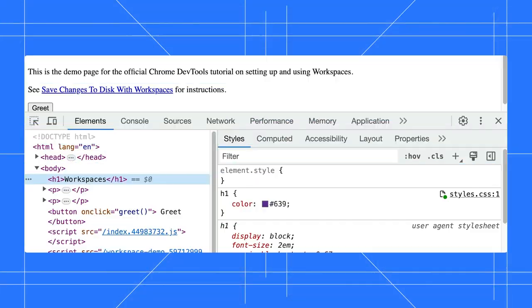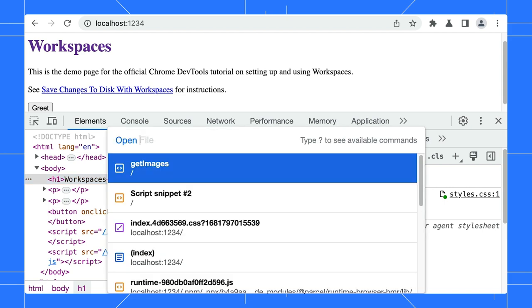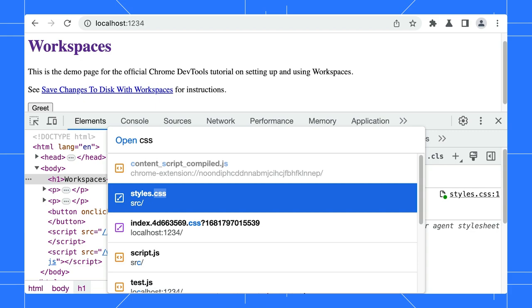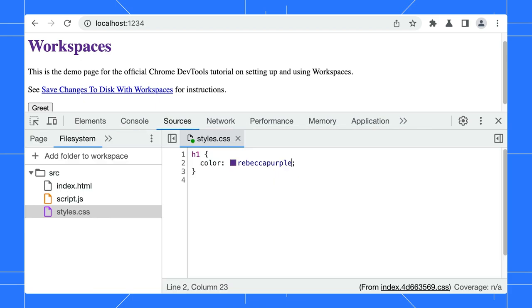Tip number three. Use keyboard shortcuts to locate the files quicker. Regardless which panel you are in, use the Command-O or Command-P shortcut to open the File Search dialog and quickly jump to the file.